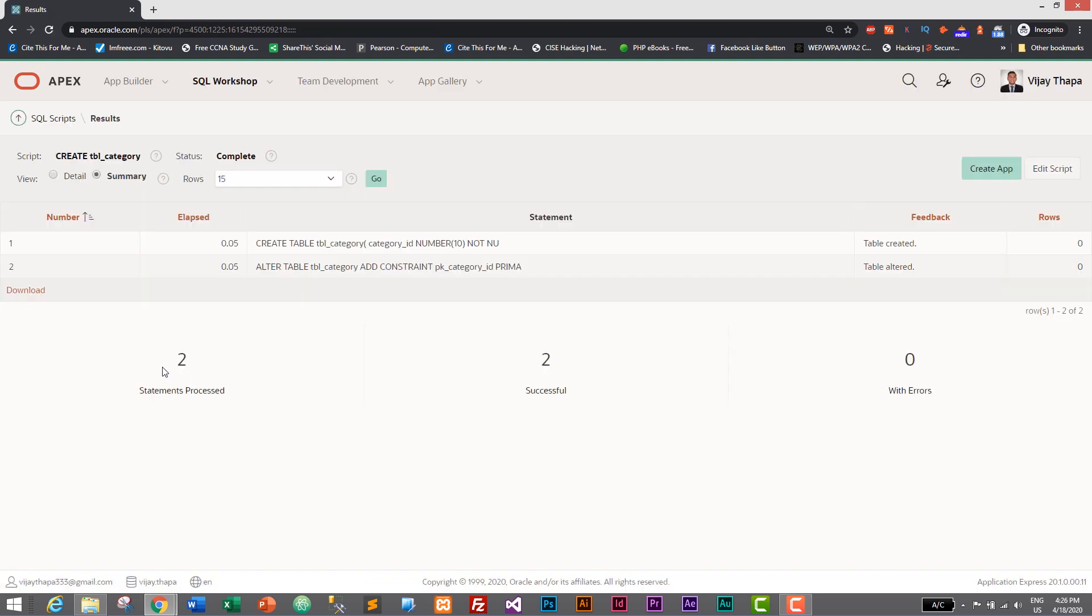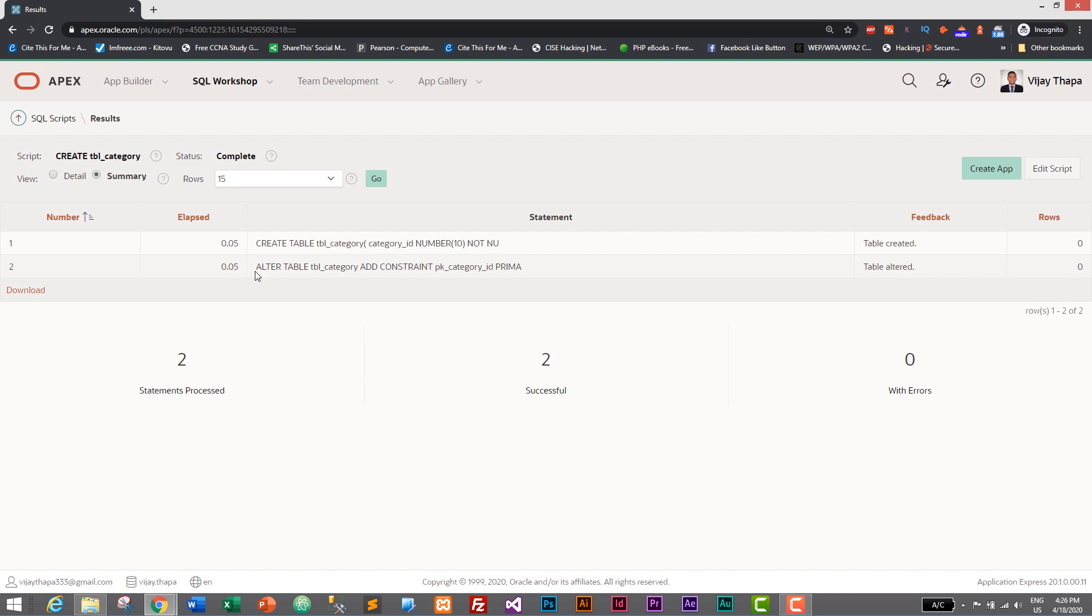So here it is. There were two SQL statements and both of them were successfully executed. So first SQL statement was creating table and second SQL statement was adding a primary key constraint. So that's it, we have successfully created our tbl_category.